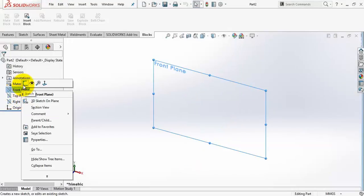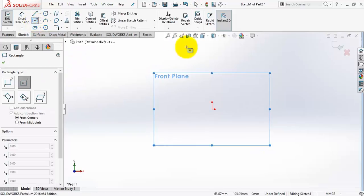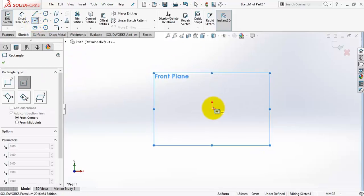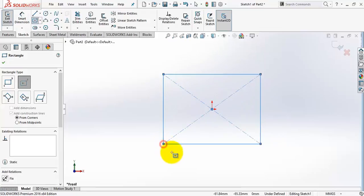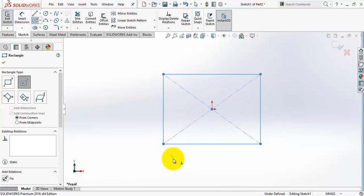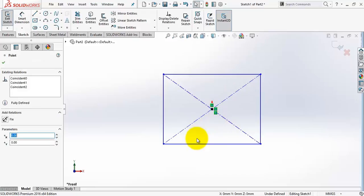Right click on the front plane, select sketch. Now assemble a center point rectangle starting from the origin. If I click on the origin the coincident relation will appear.